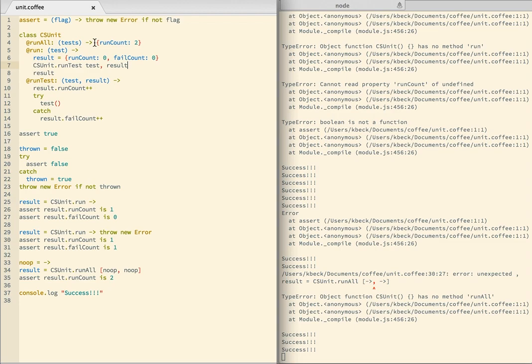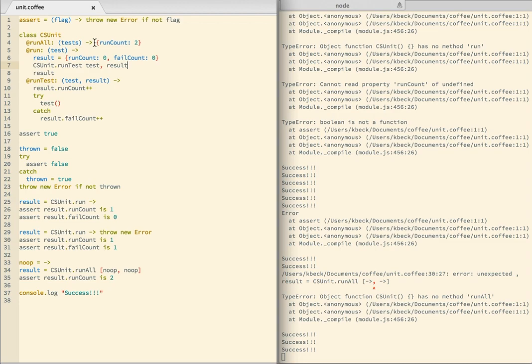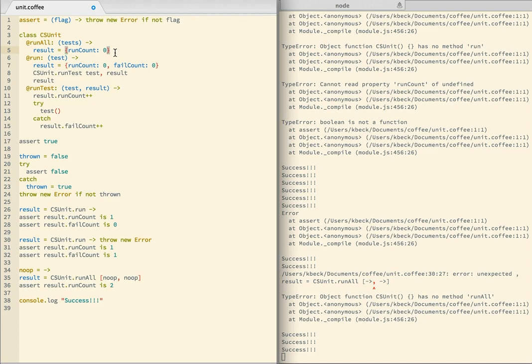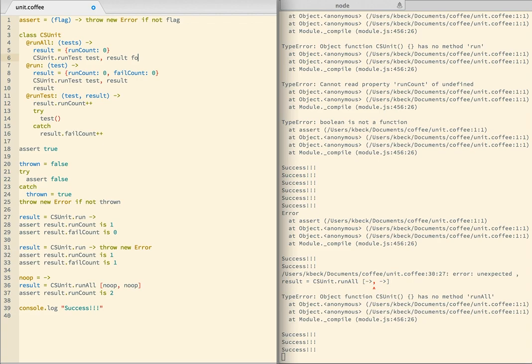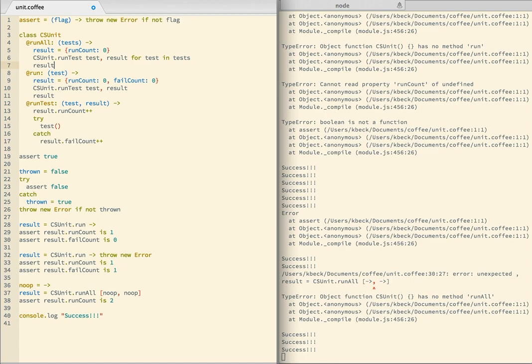Now the implementation here becomes result equals runCount zero. And CSUnit.runTest test, comma result for test in tests. That does our loop. And then we return the result. And now we should still get a success. Excellent.